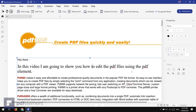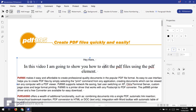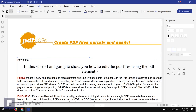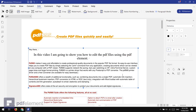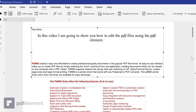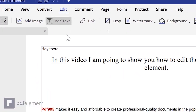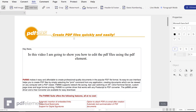You can align text to the center, left, or right as you like. You can do a lot of things — you don't need to be an expert, everybody can use this software. If you want to add more text into the document, just tap the Add Text button on the top, click on the place you want to add text, and that's it.